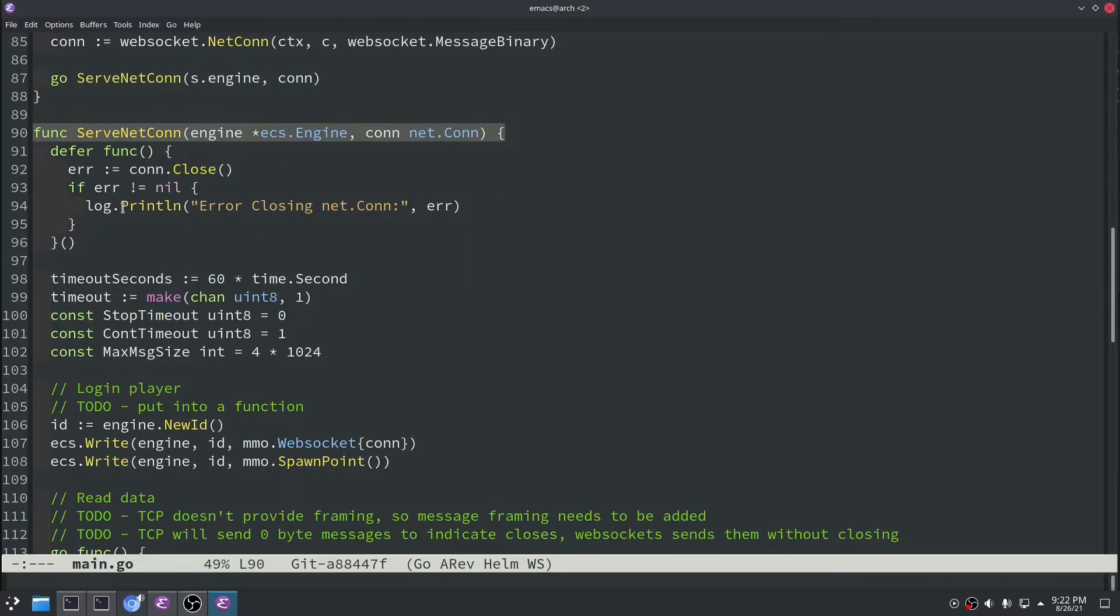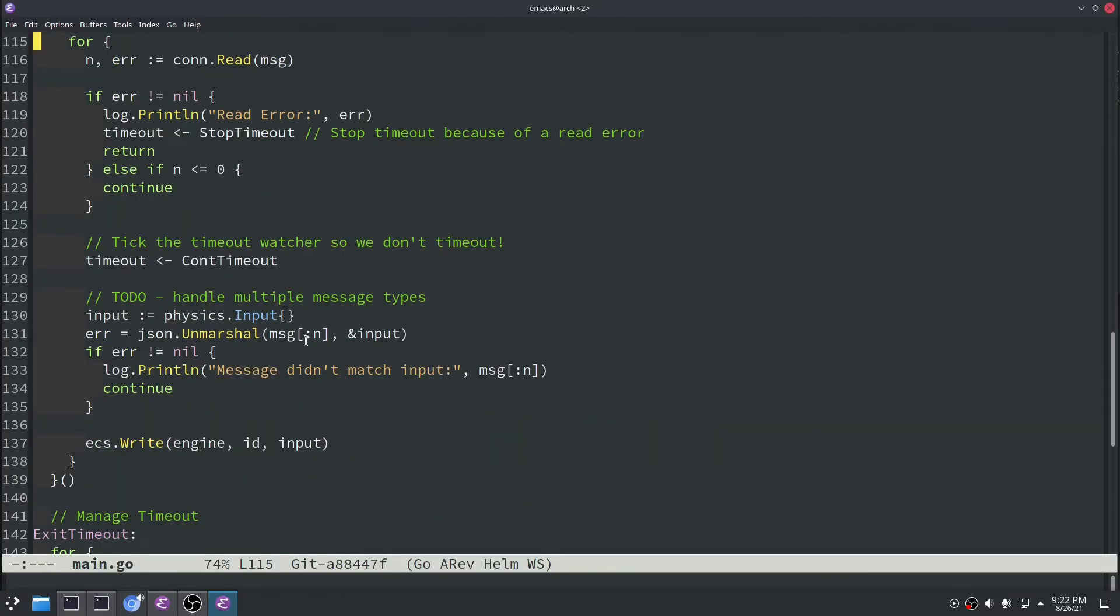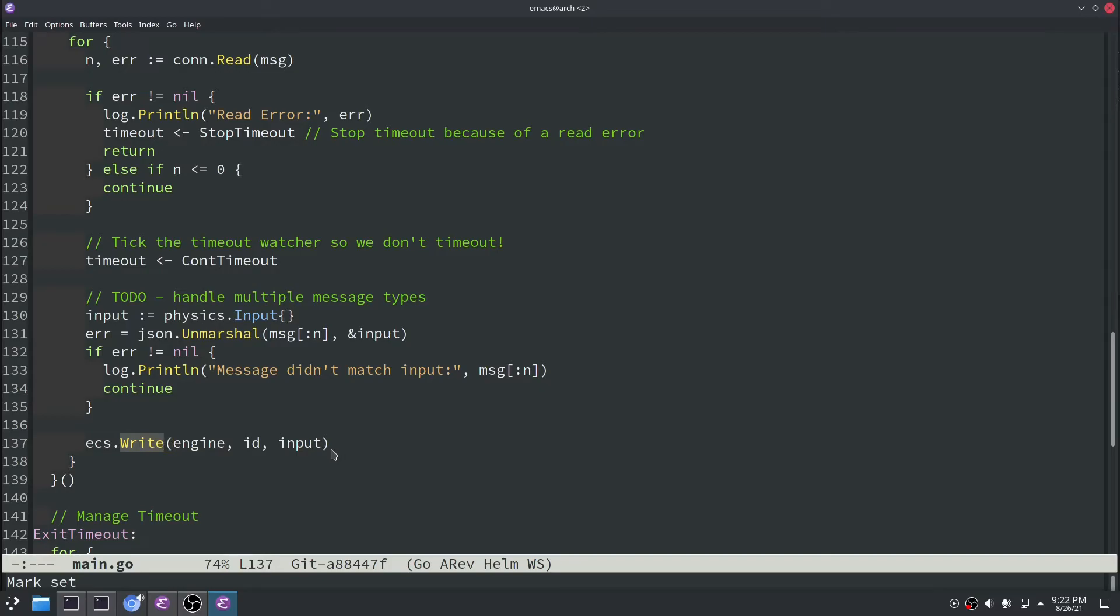Then in our server main.go we also modified our serve netcon function which was used to basically serve every web socket connection on the receive side. So this is the function that receives data from the client. Before it was just reading data and then printing it out. But now we actually know what data is being sent. It's a physics.input message. So we're going to unmarshal that data and then we're just going to write it to our entity store.